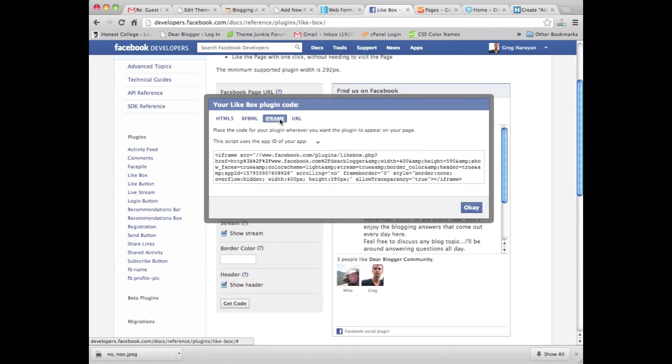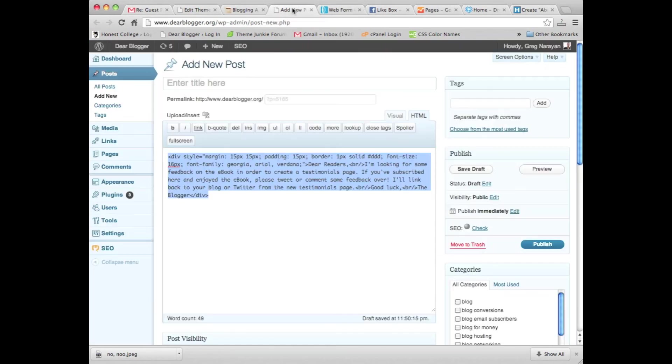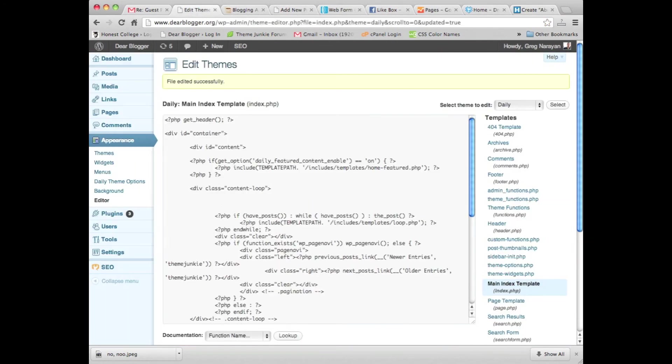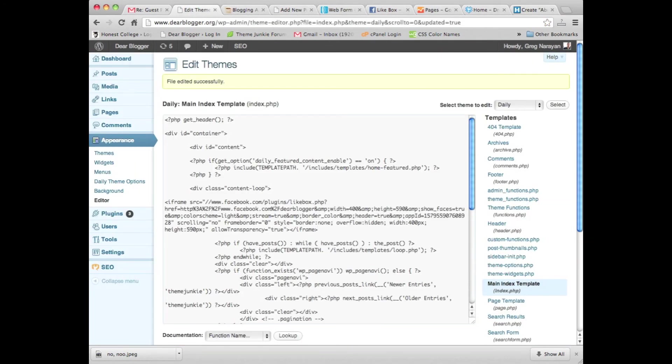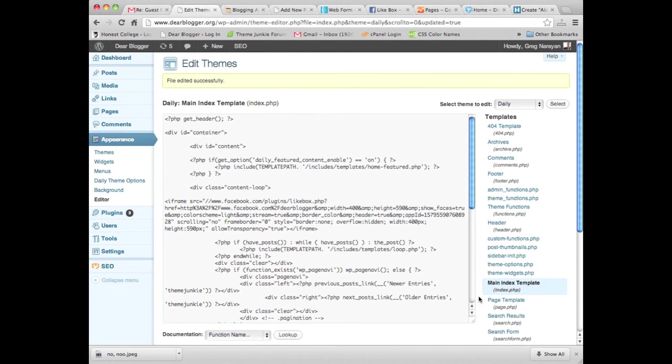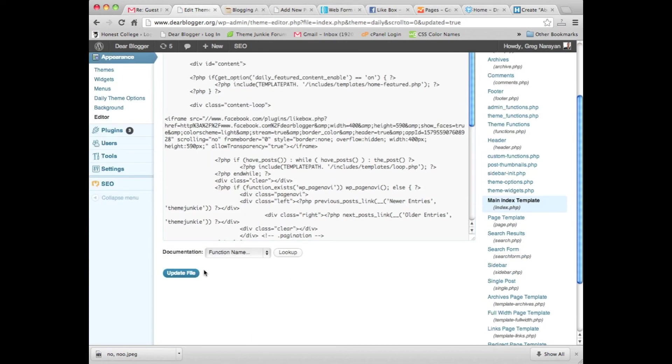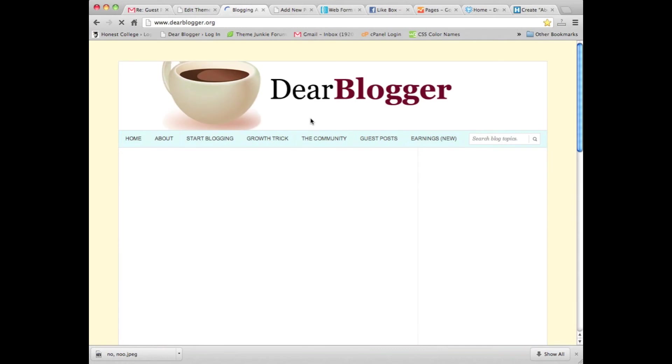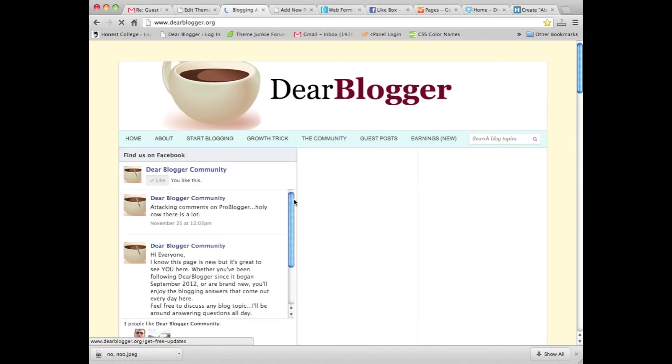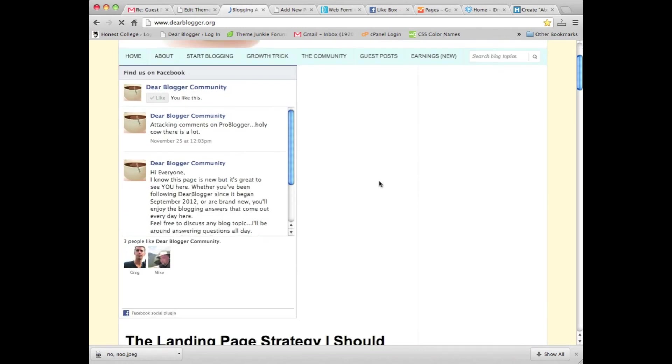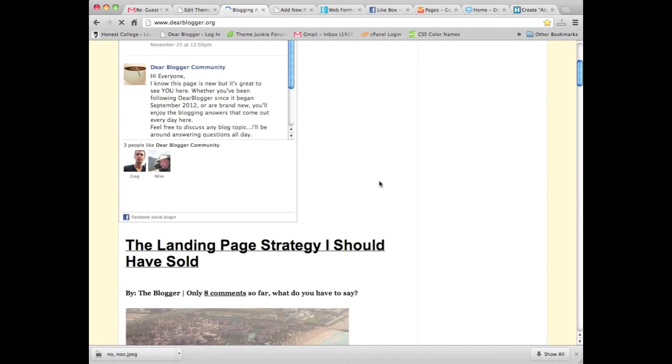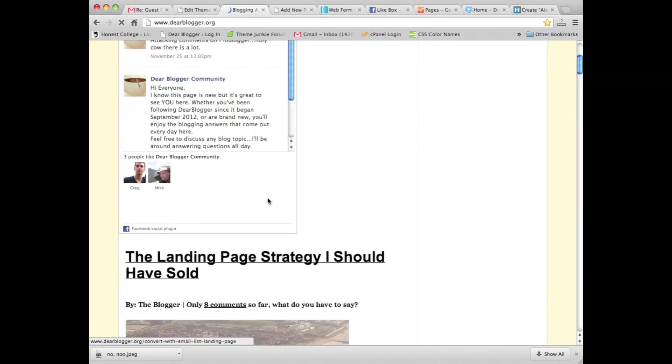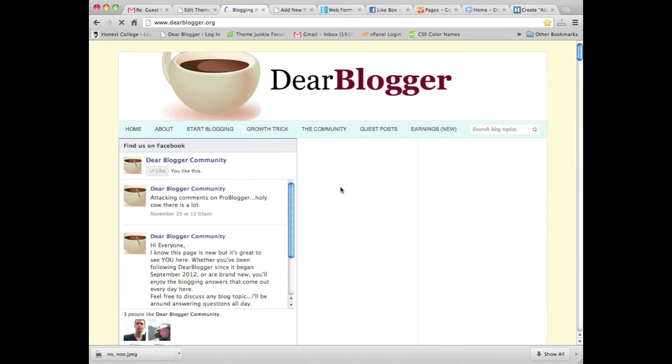We're gonna get the iframe, copy and paste again right under content loop, and let's see how it looks.